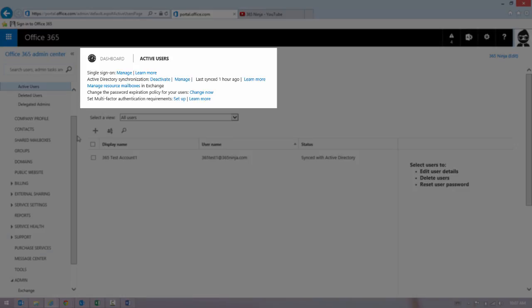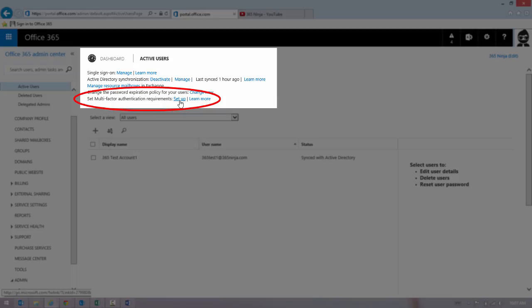And then from here, select the Setup link next to Set Multi-Factor Authentication Requirements.